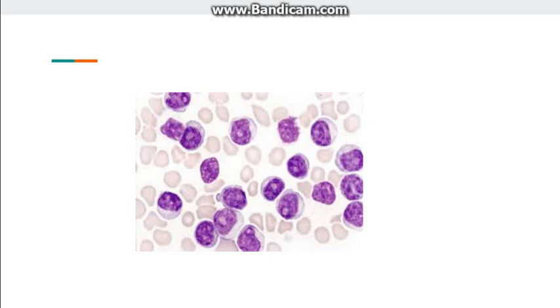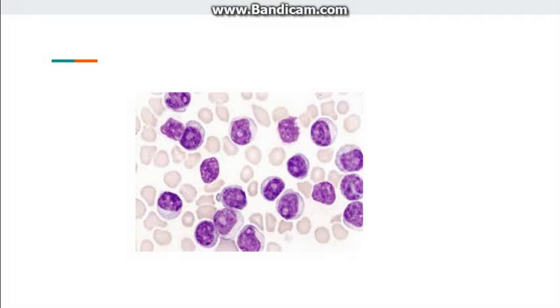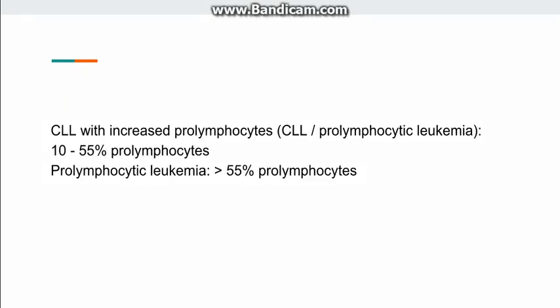Another cell seen is the pro-lymphocyte, which has more cytoplasm and a visible nucleolus — unlike the mature lymphocyte. Sometimes in CLL, pro-lymphocytes are also found. If 10 to 55% of the neoplastic population are pro-lymphocytes, it is labeled CLL-PLL. However, if more than 55% of the neoplastic cells are pro-lymphocytes, it is labeled as pro-lymphocytic leukemia, which has a worse prognosis than CLL.